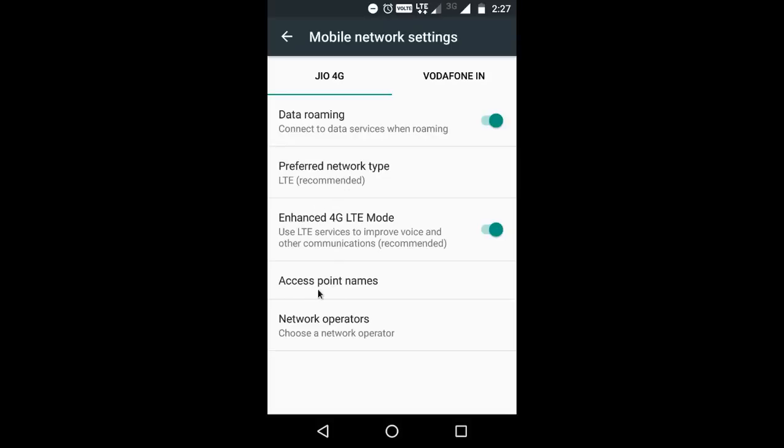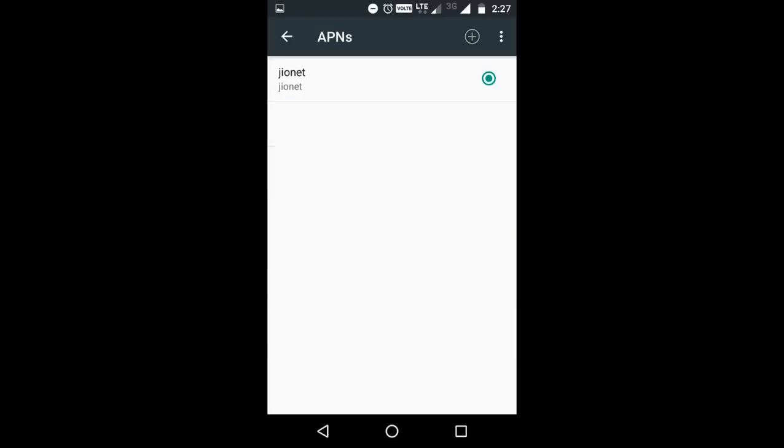Then select Access Point Names. Then create a New Access Point.